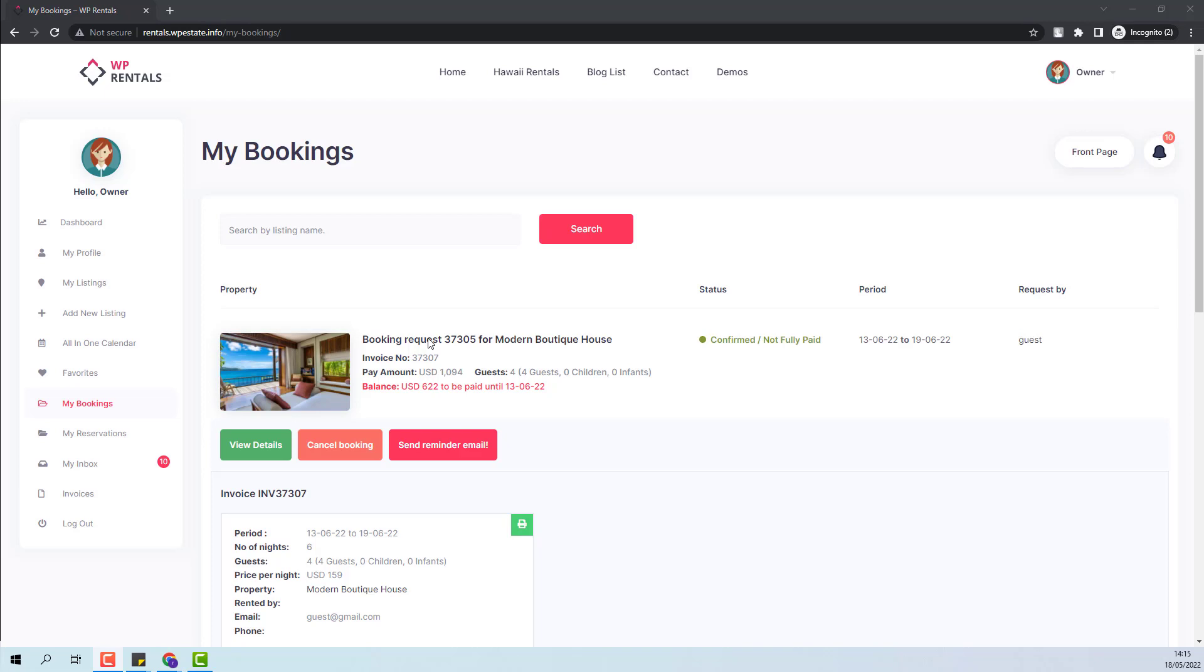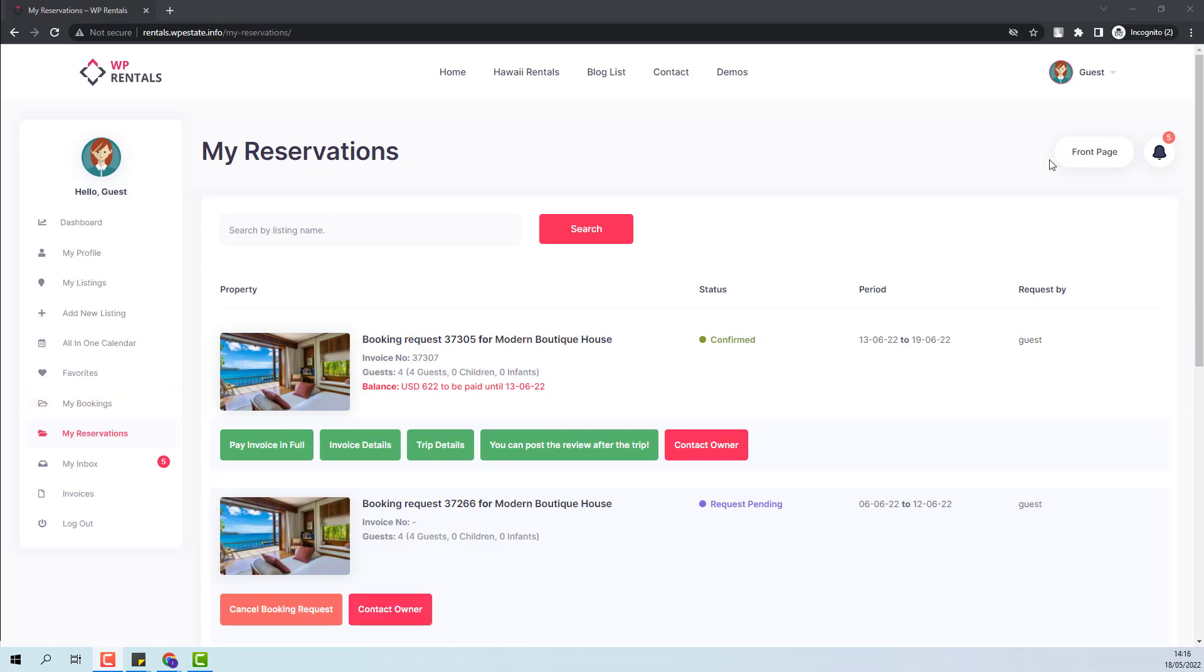For the final step, I will go to the guest account and pay the booking in full. From the guest account, I will press Pay Invoice in full.